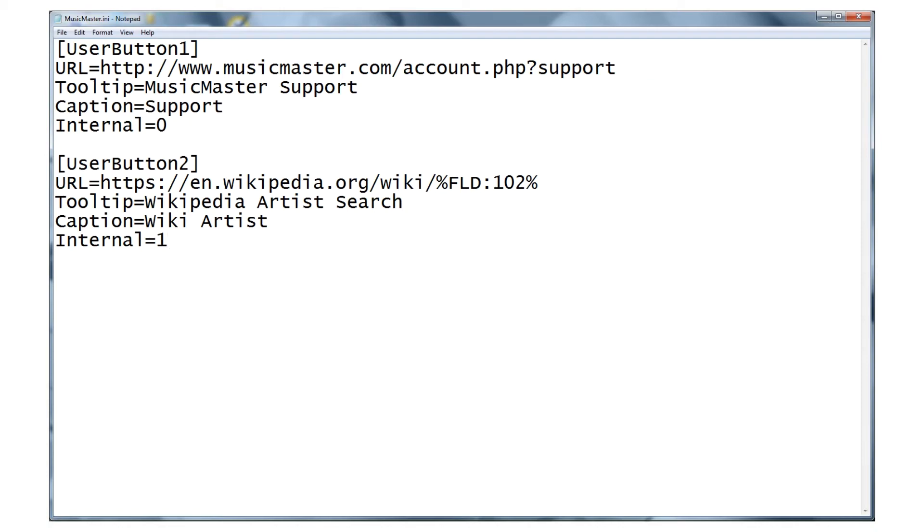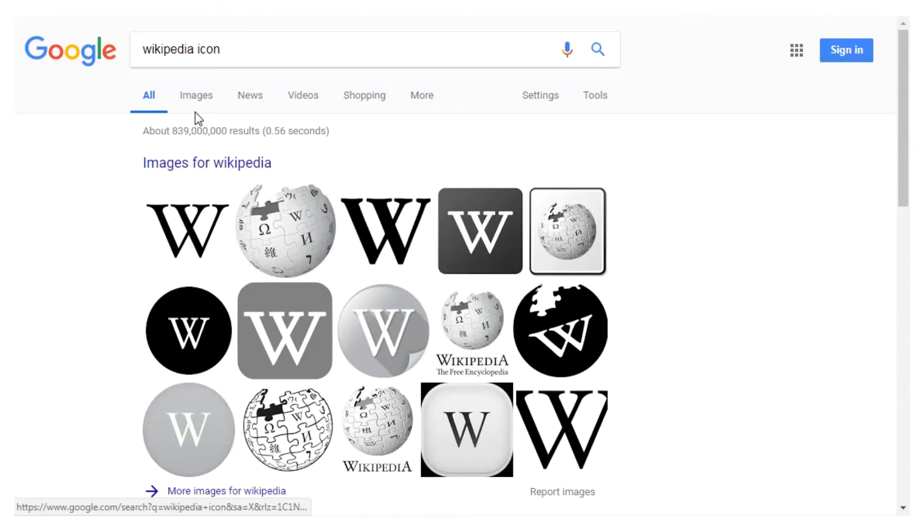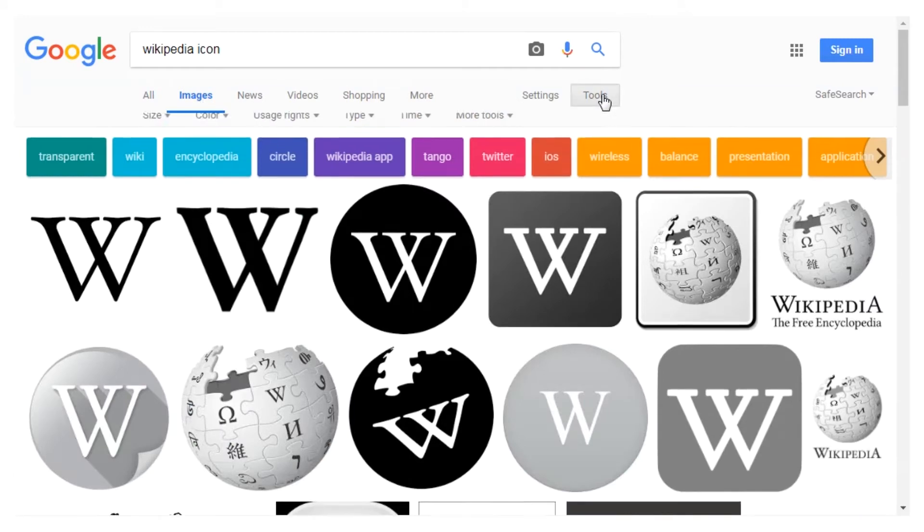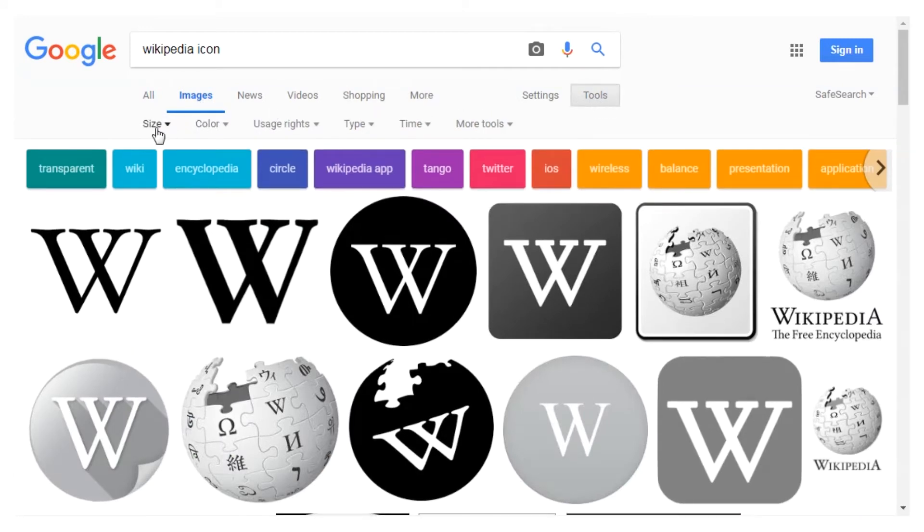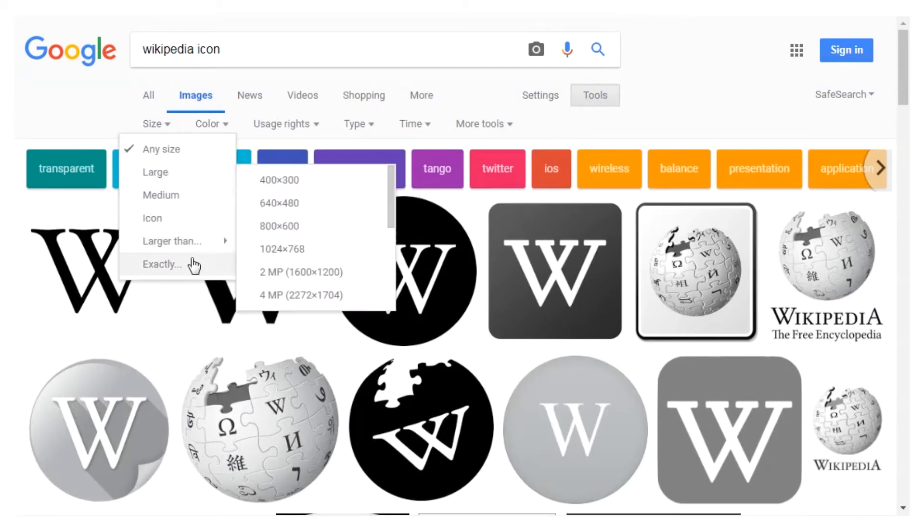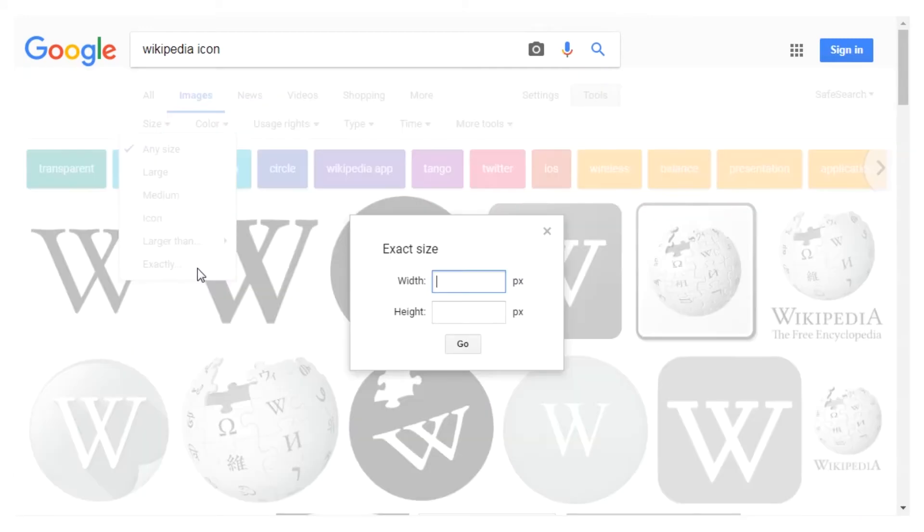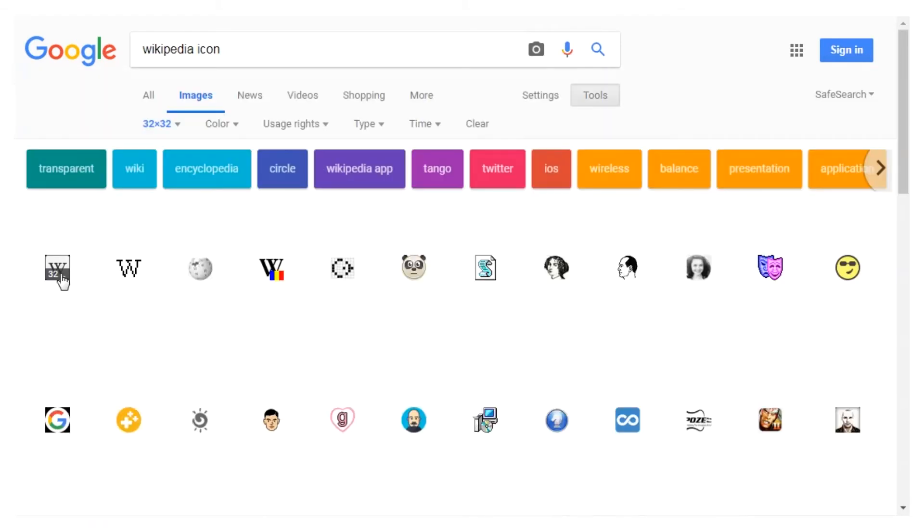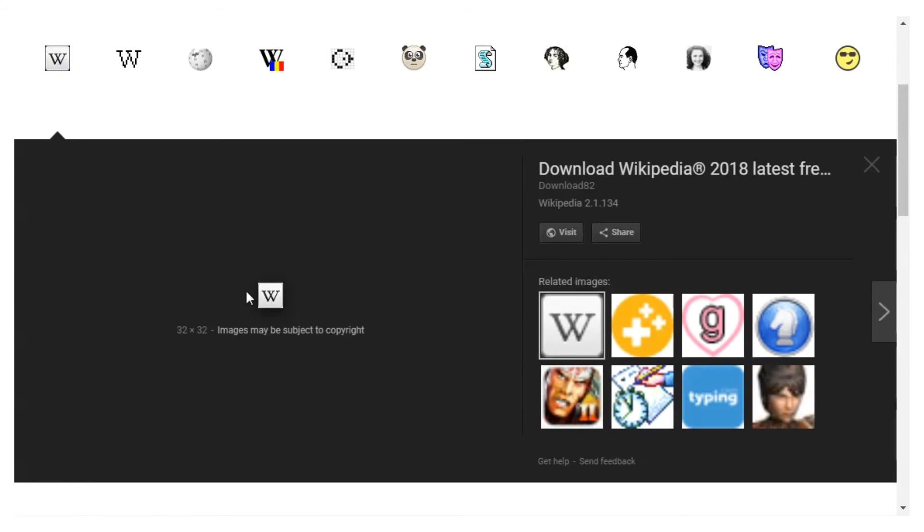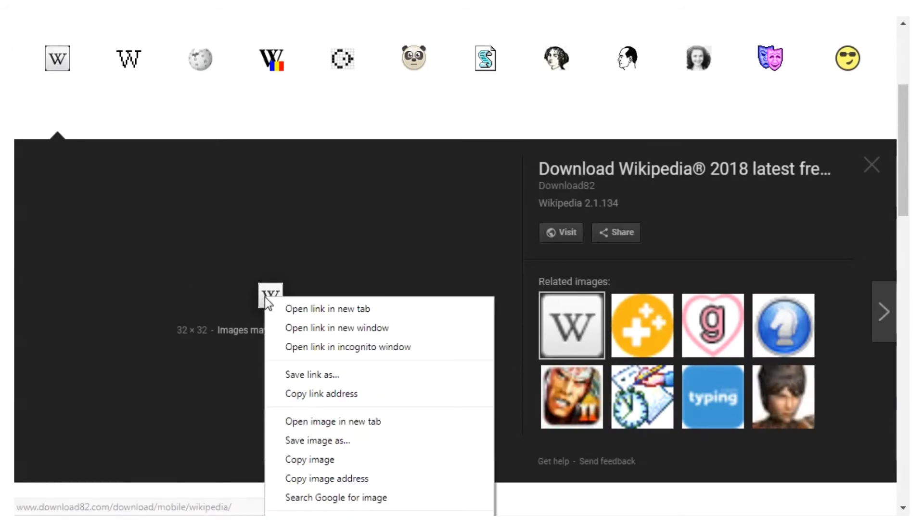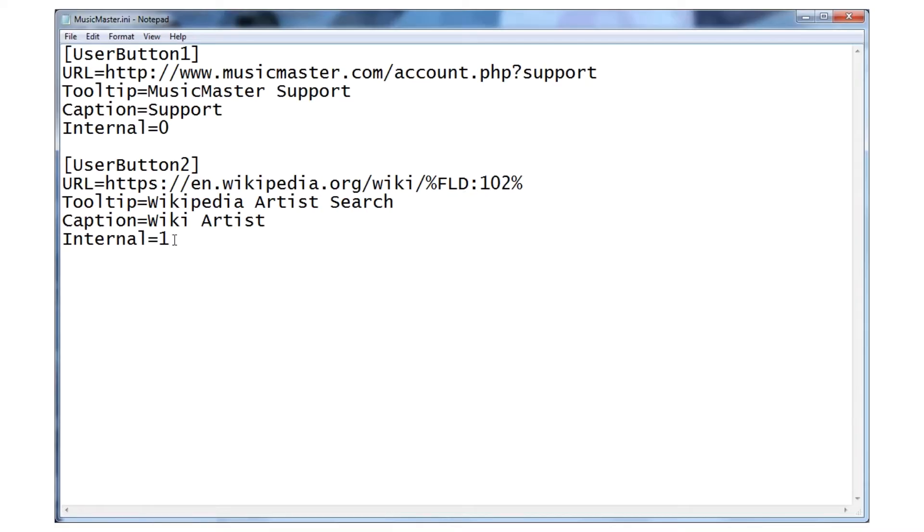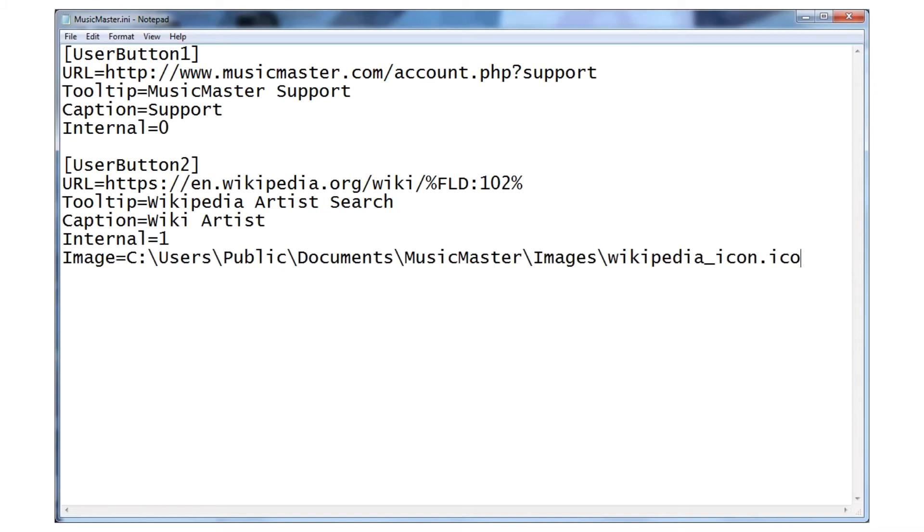We'll add an image icon to this button. Icon should be 32 by 32 pixels in size. I recommend searching Google images and using the tools to filter by size. If you can't find one that fits, you can resize any image using paint or a similar image editing software. Here's a list of the file formats that you can use. To add my icon to my INI file, I'll type image equals followed by the image path.